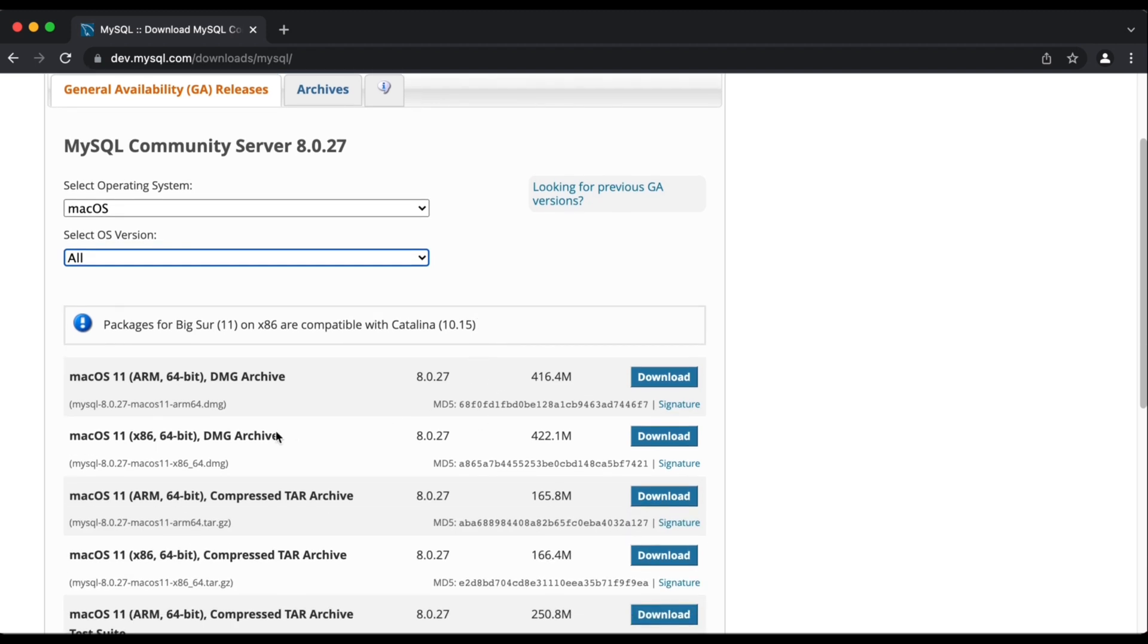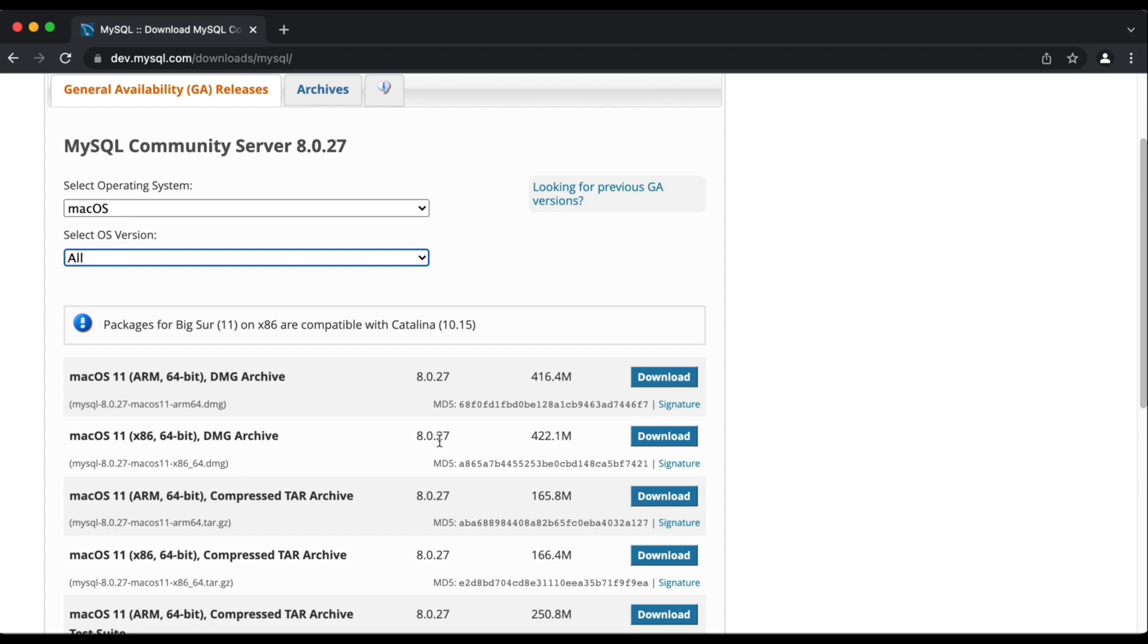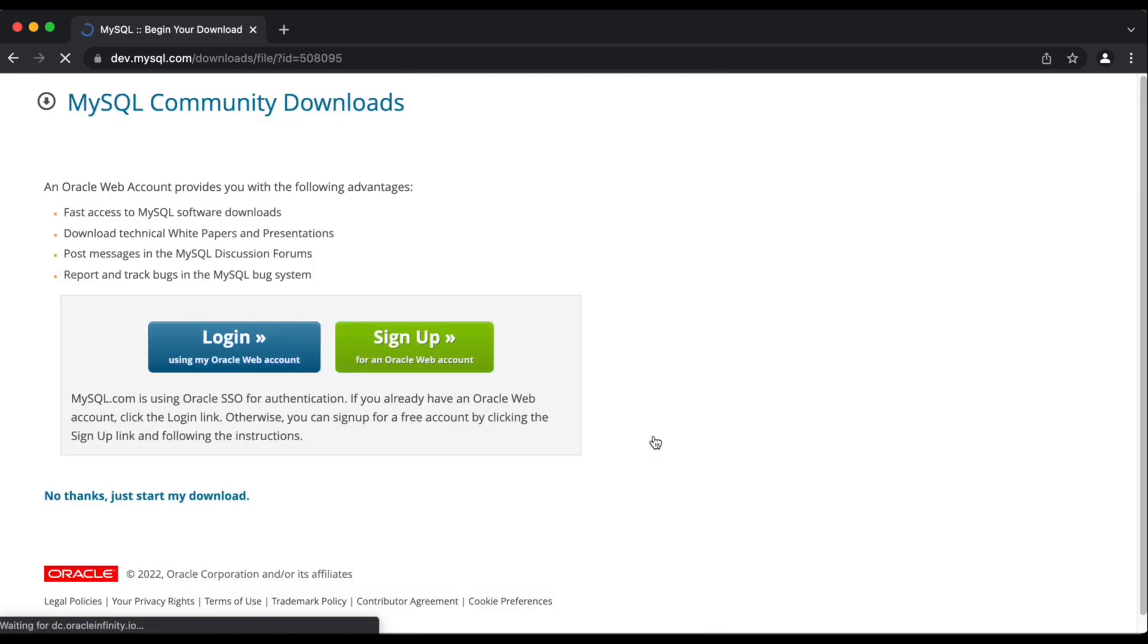As it shows us all the available versions, I am currently on operating system 11.6.2 Big Sur and I'm going to pick out the x86 64 bit because the ARM is not quite compatible with mine. Then I'm going to hit download, skip the registration and wait for it to complete.